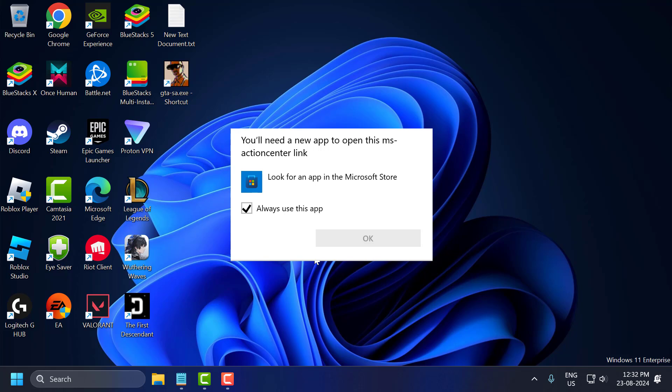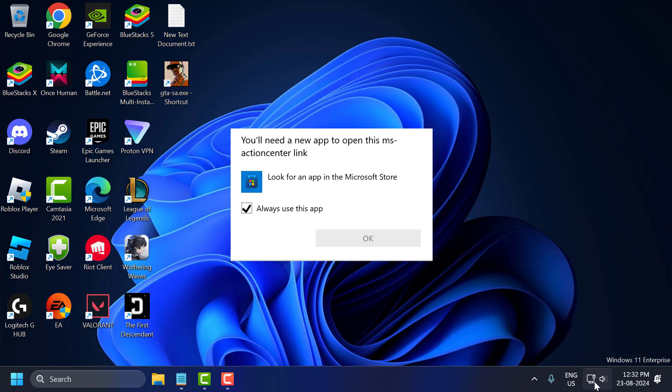Hello guys, welcome to my channel. Today we are going to see how to fix you will need a new app to open this MS Action Center link error whenever you try to click on sound, Wi-Fi and battery icon in Windows 10 or Windows 11. Let's fix it guys.